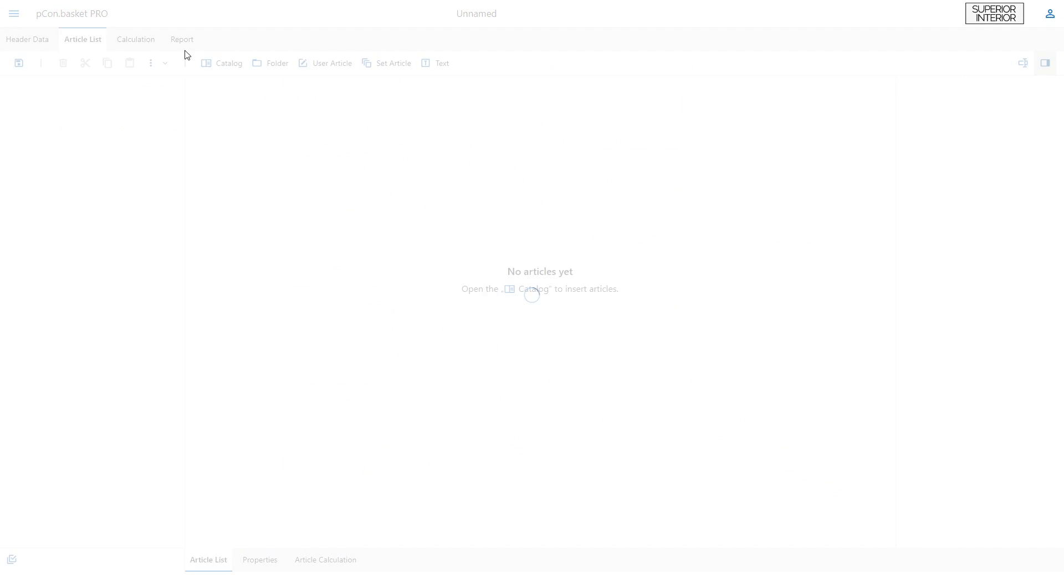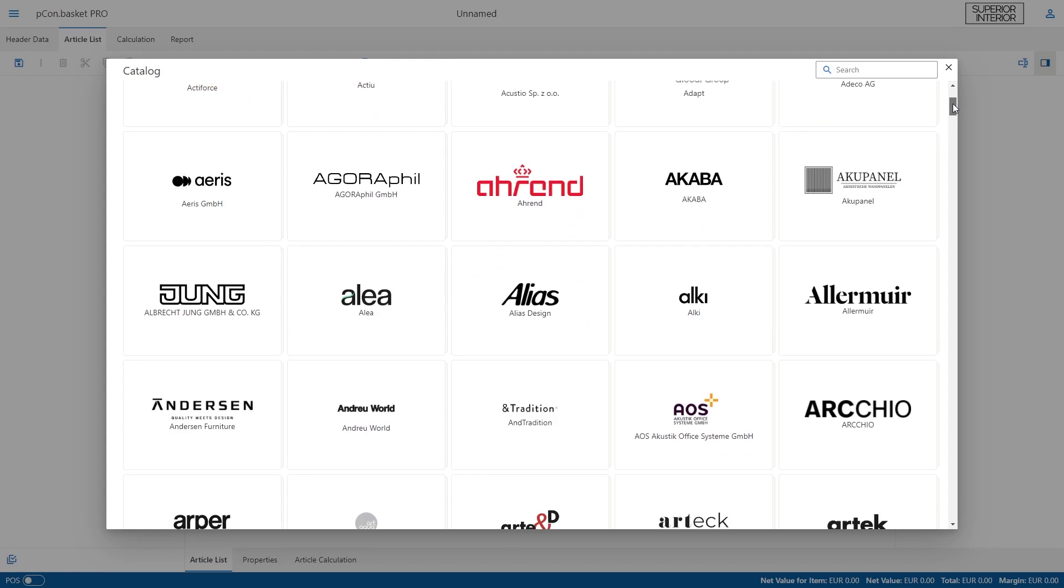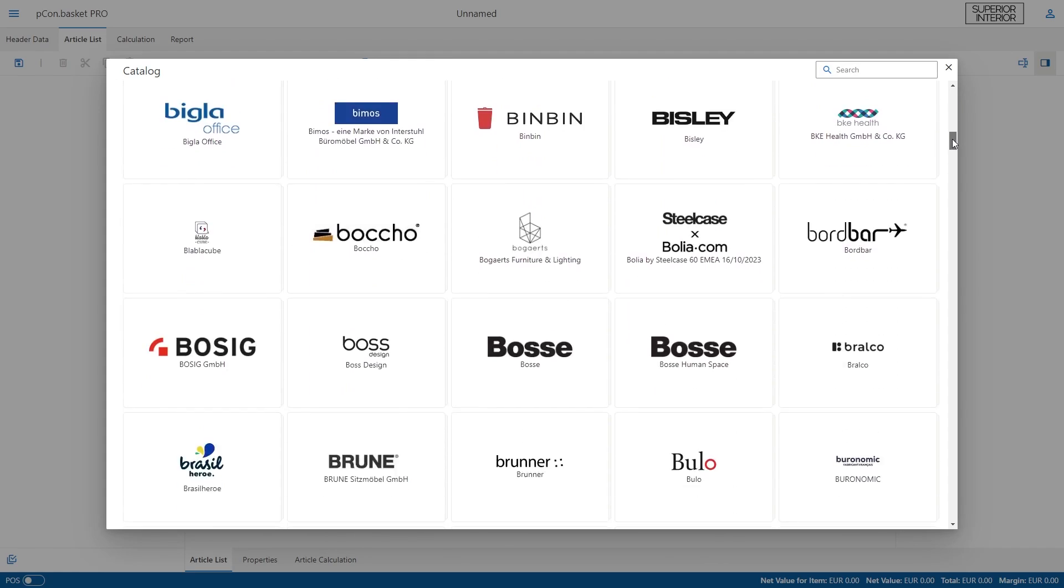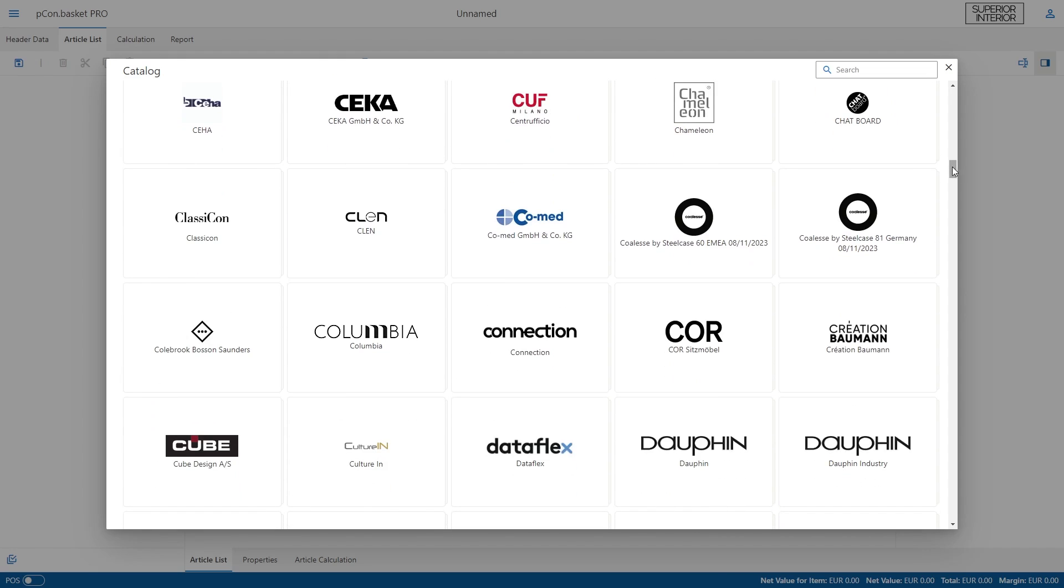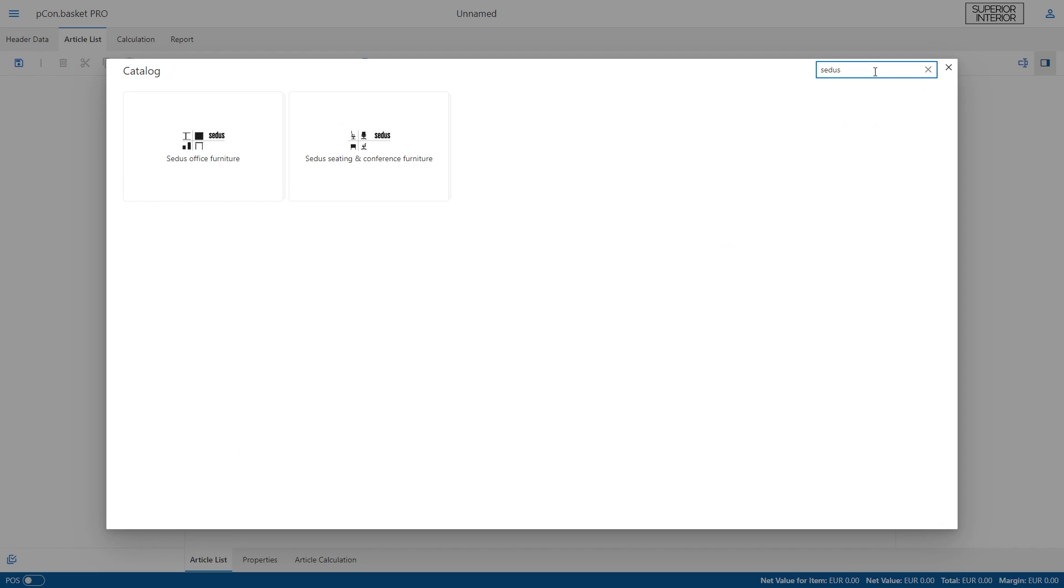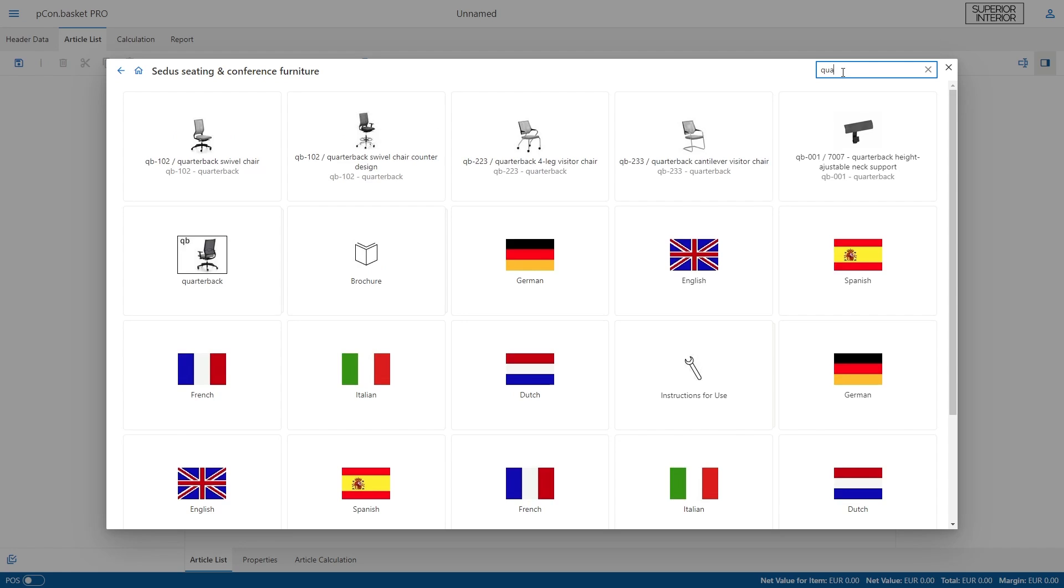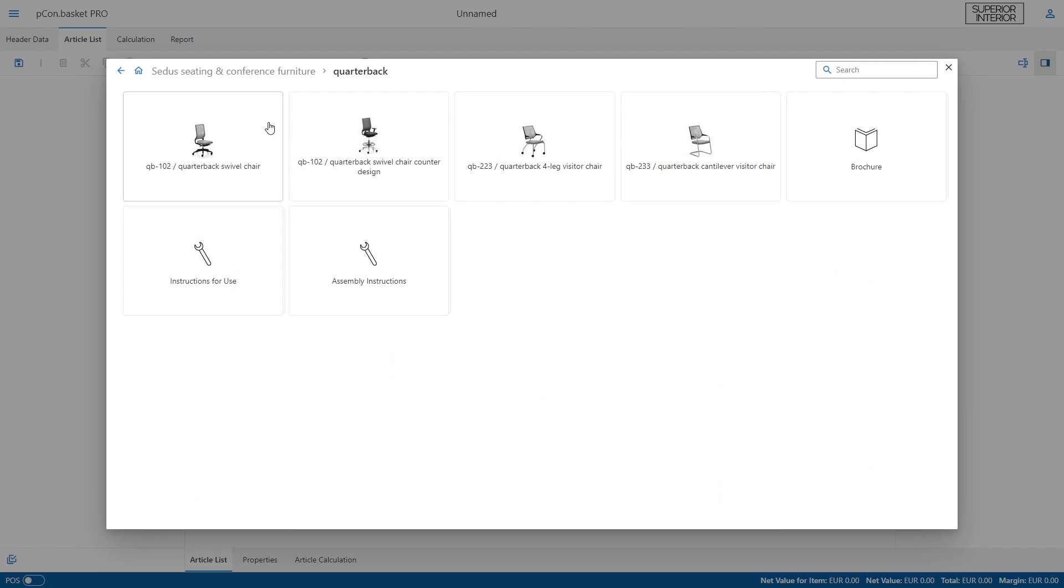Here you can find all the manufacturer catalogs that you have subscribed to with your Peacon Login account. You can search for a manufacturer and within the catalog for individual products, programs, or article numbers. After finding the product you are looking for, simply insert it with one click.